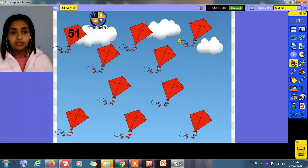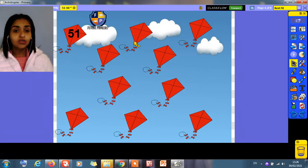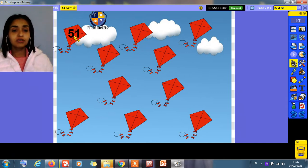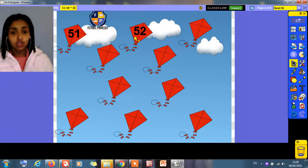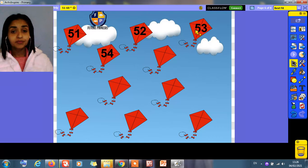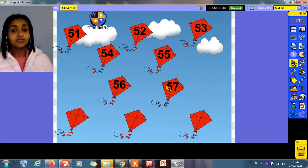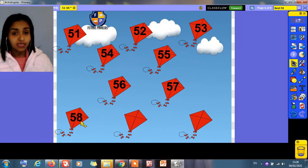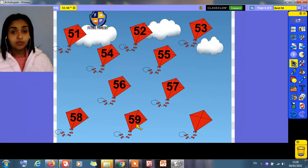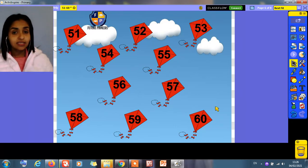Let's make an exercise. Here we're going to see what comes after. Count with me: 51, 52. What comes after 52? 53, 54, 55, 56, 57, 58. After 58 comes 59. And the last number we have is 60. How to write 60? 6 and 0. 60.